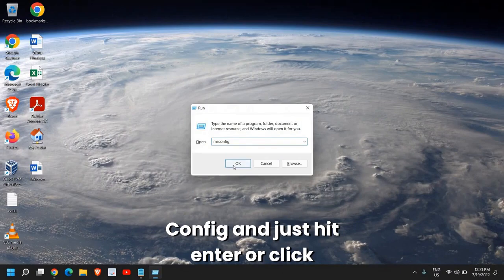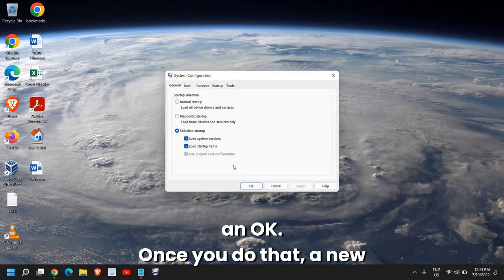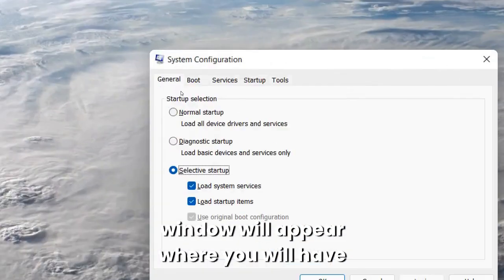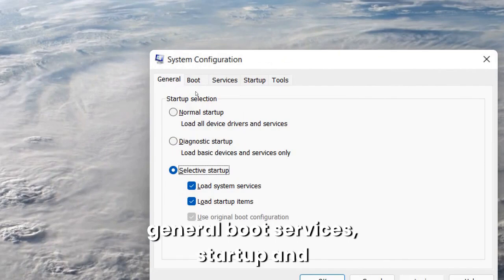And just hit enter or click OK. Once you do that, a new window will appear here where you will have general, boot, services, startup, and tools.